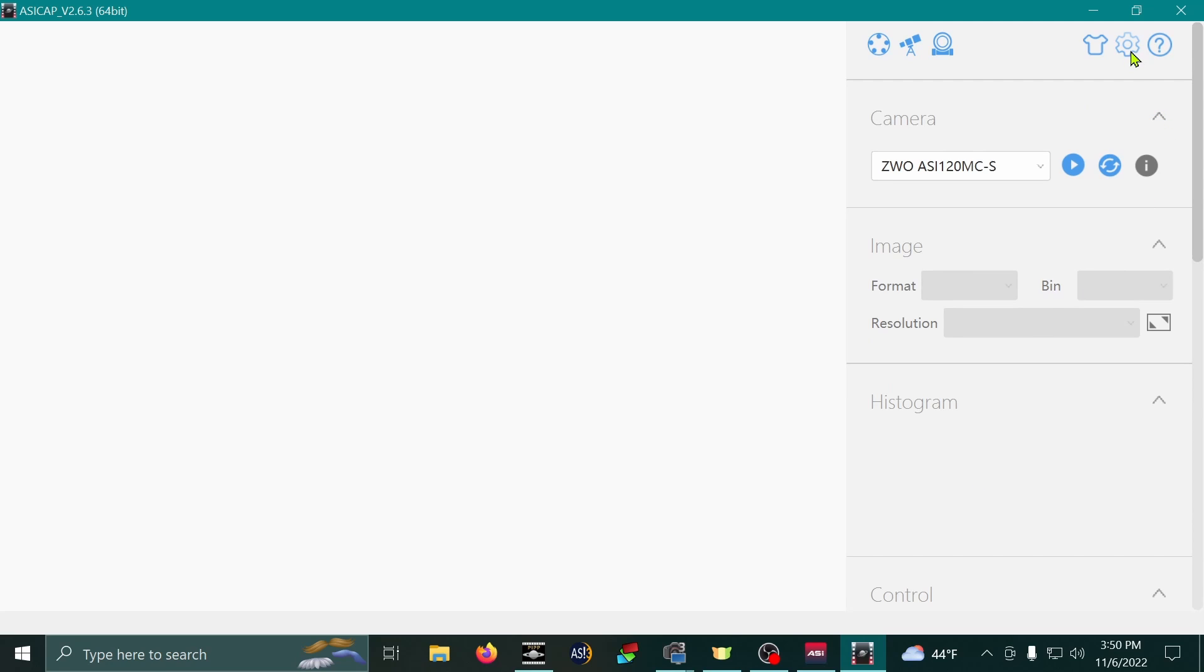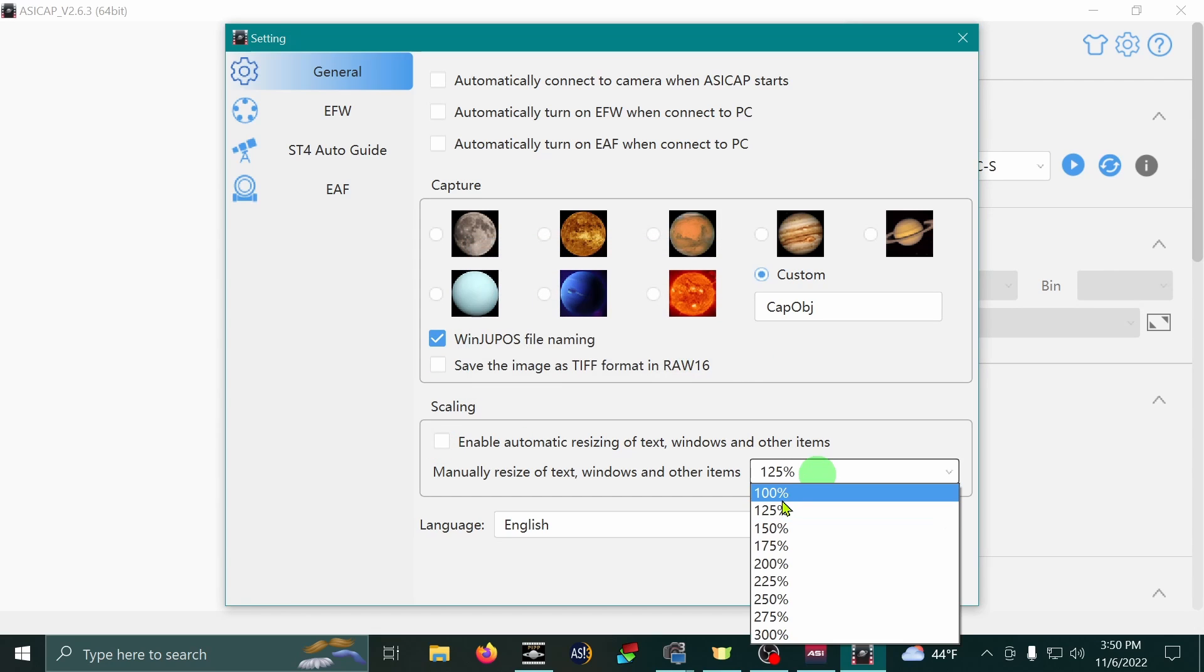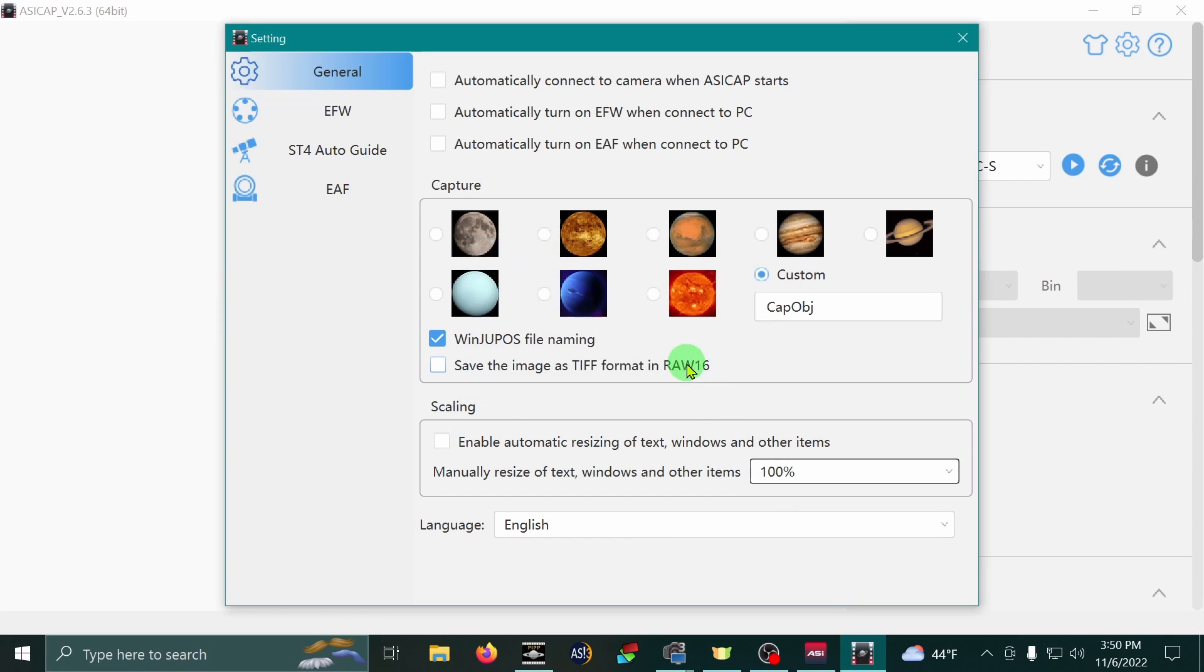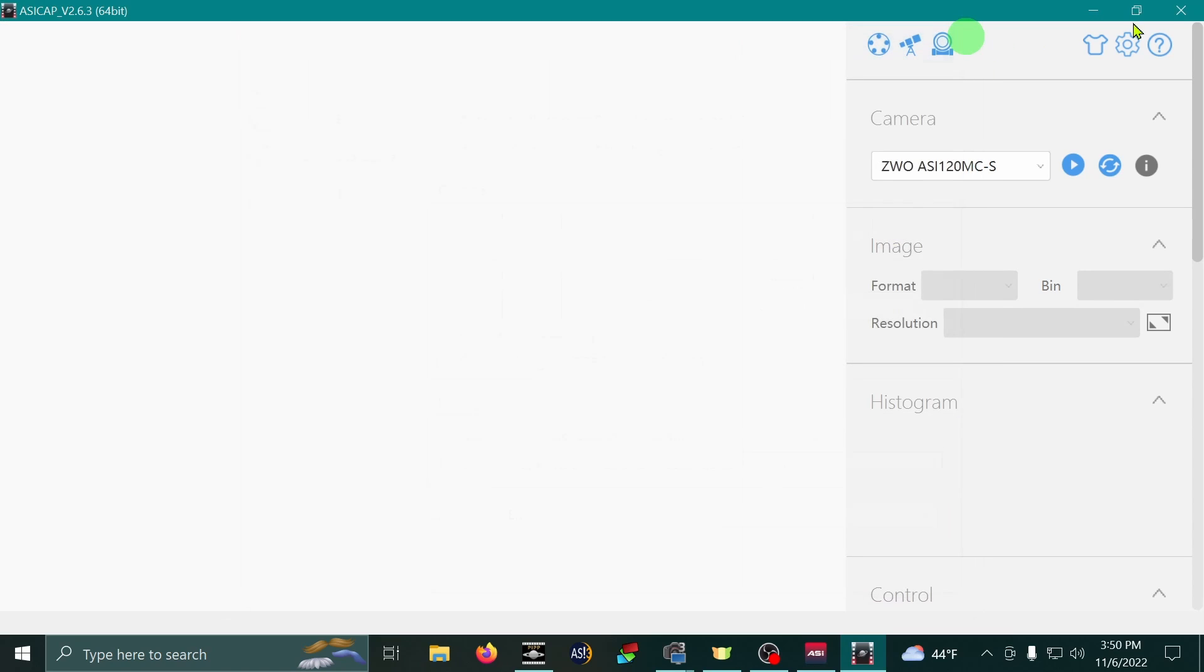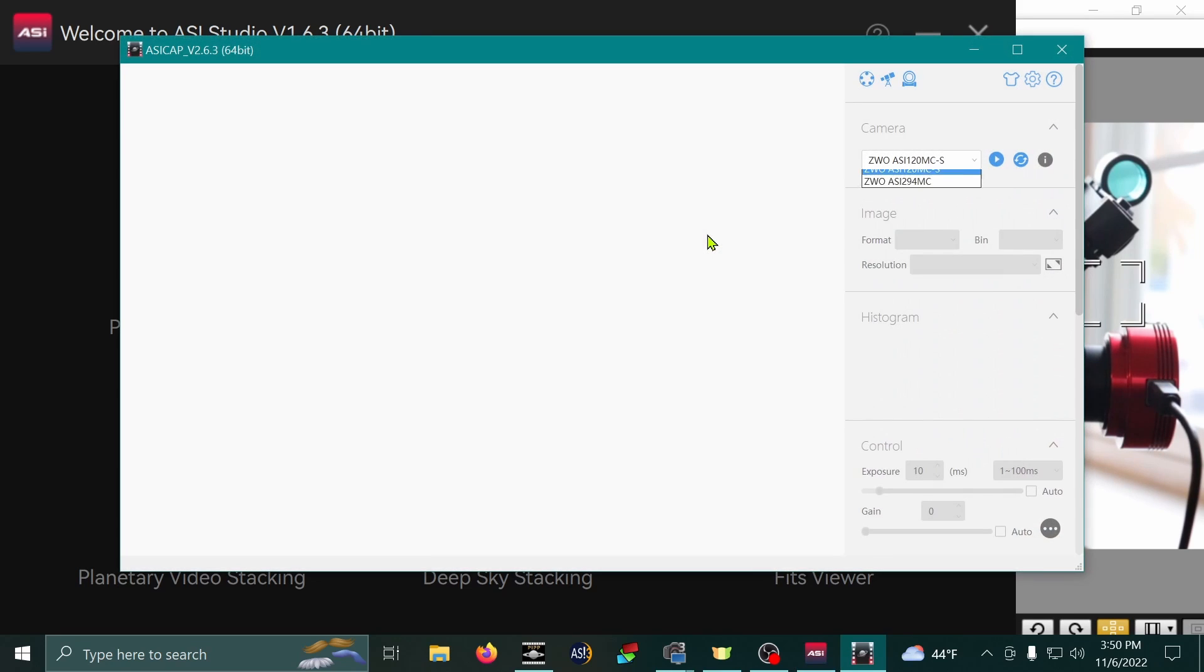I'm going to go back to the default settings now. I'm going to disable that checkbox. I'm going to drop it back to 100%. I've hit the OK button to say that I'm going to restart the program. I'm going to close this. Close the program. Restart Azacab. And hey, everything's back to normal.